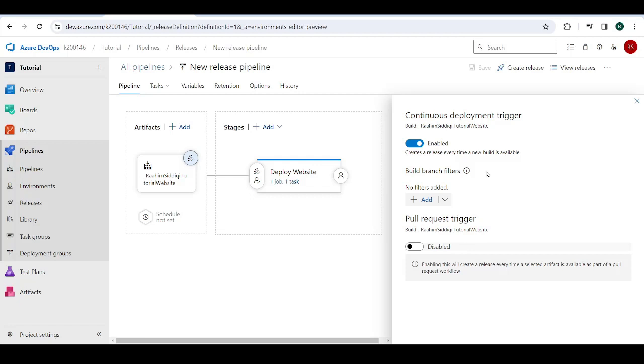Just to recap, you make a change on your local computer to your code. You push it to GitHub. GitHub triggers the CI pipeline in Azure. Then this triggers, if this trigger is on, then it's going to trigger the release pipeline.